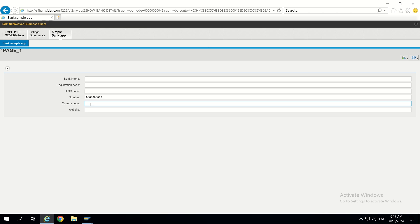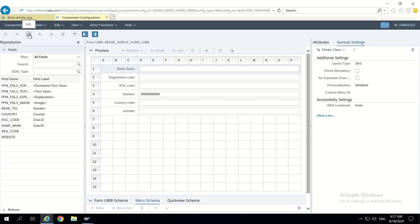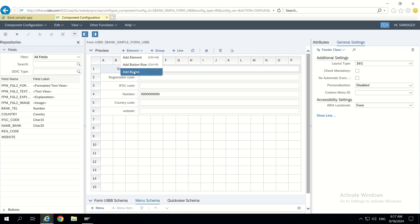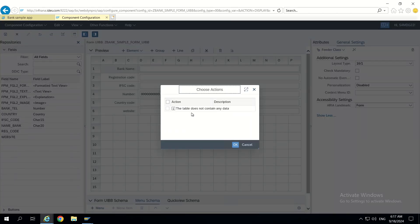Now let's talk about how to add custom buttons. Before adding any custom button, let's understand by going into the technical help of this component configuration. If we try to add a button element, it will ask us to choose an action, but there are no actions available. This means actions are a prerequisite to add any button.